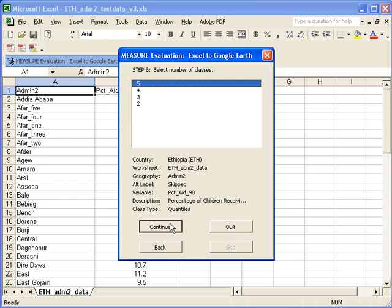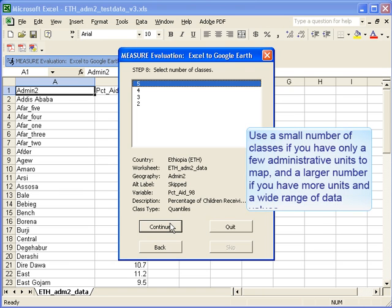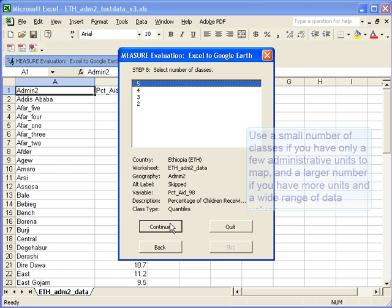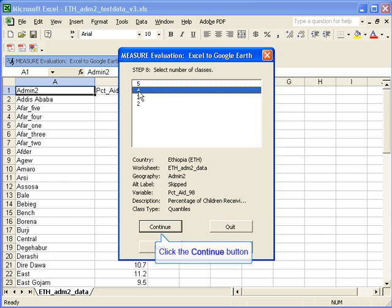Step eight is where you can select the number of classes that you want your data to be divided into. We're going to choose four here. It's important that if you only have a few administrative units, then you will want a smaller number of classes. If you have a larger number of units and a wider range of data, you can select a higher number of classes. We're going to choose four and then click continue.